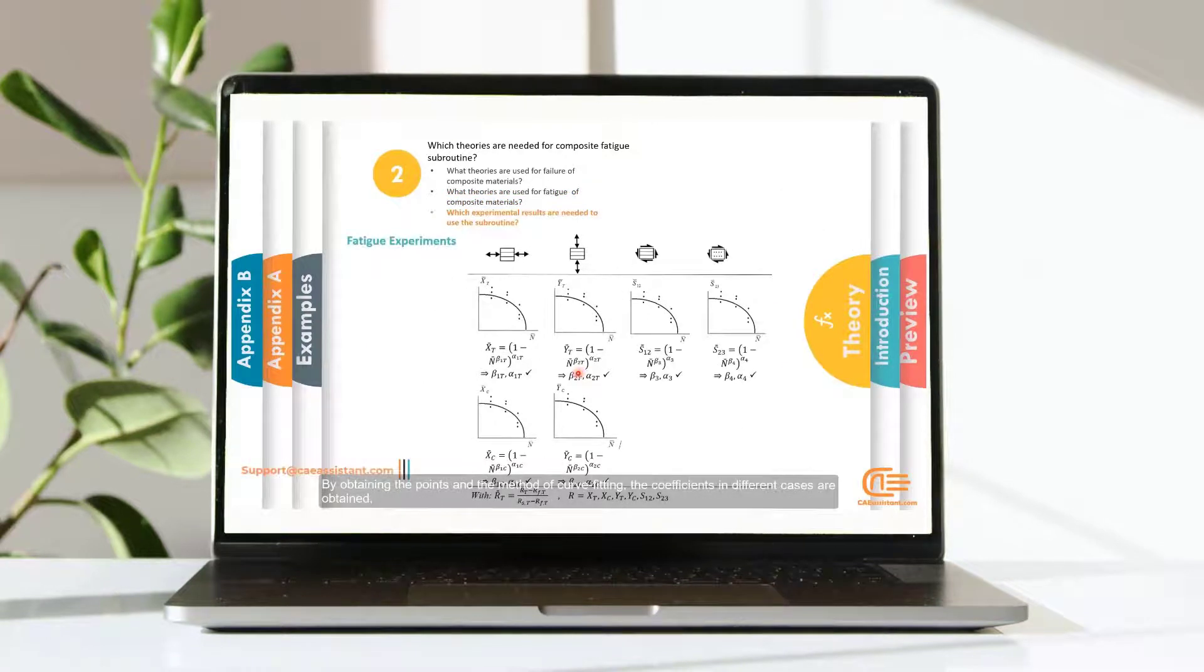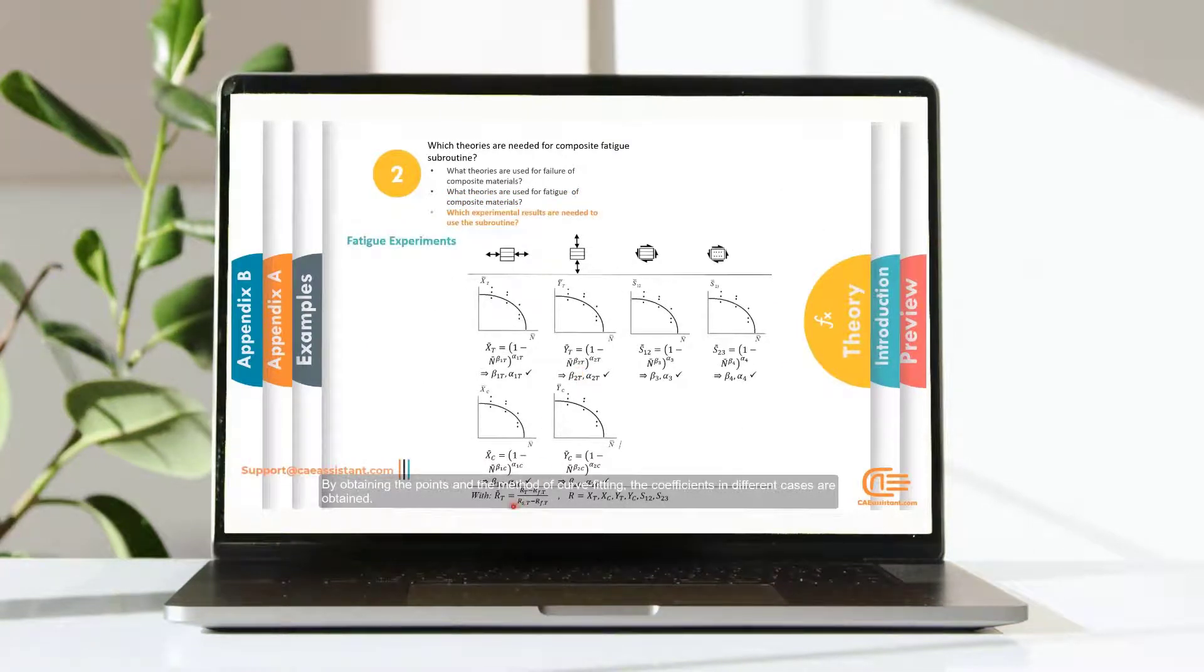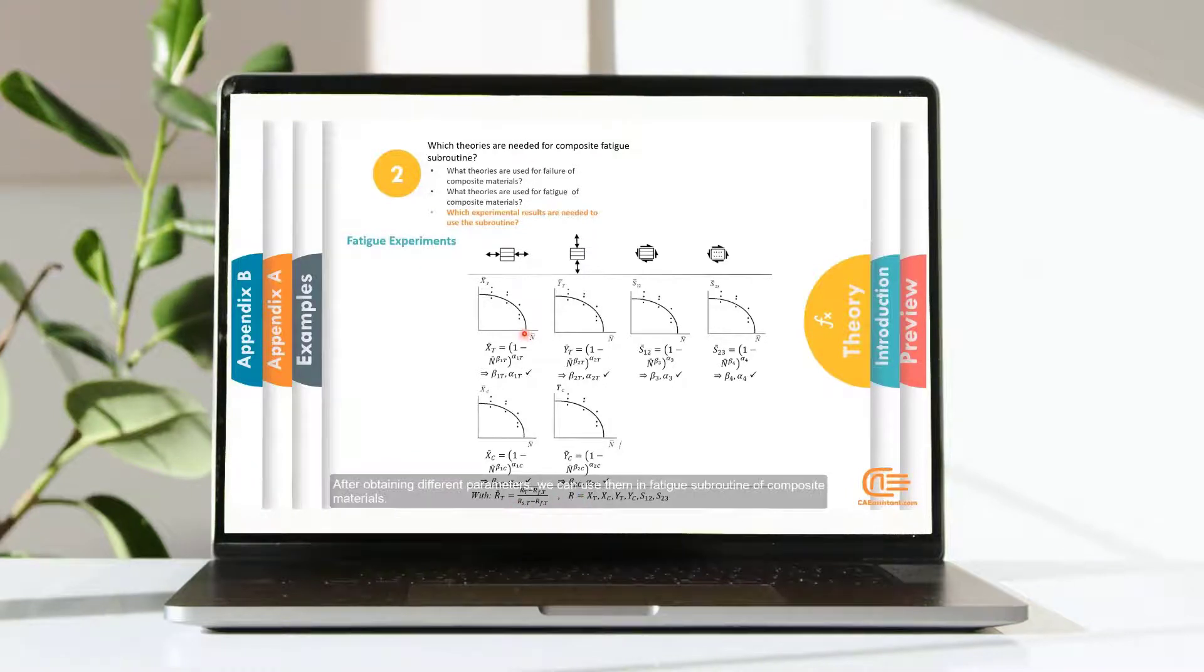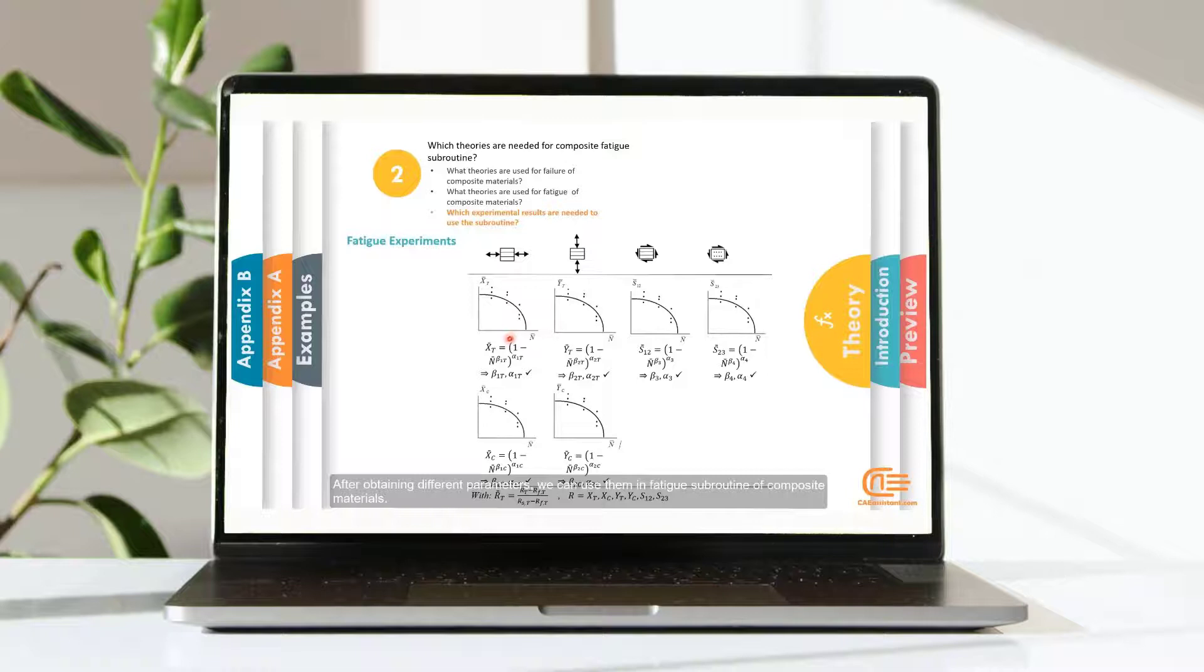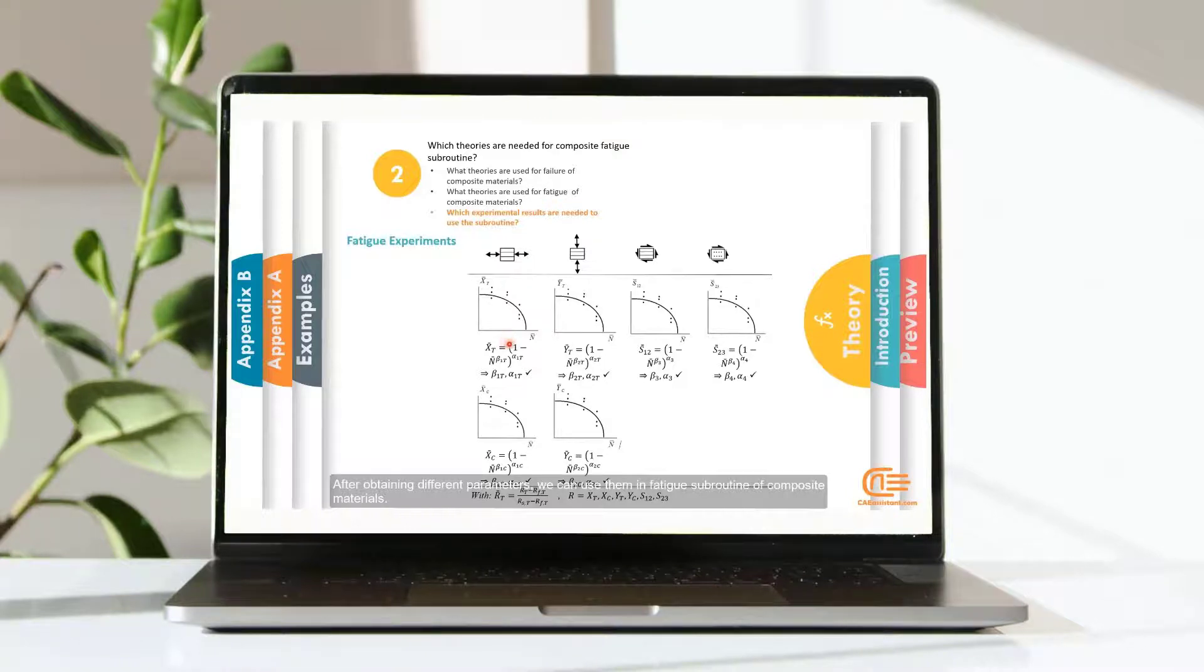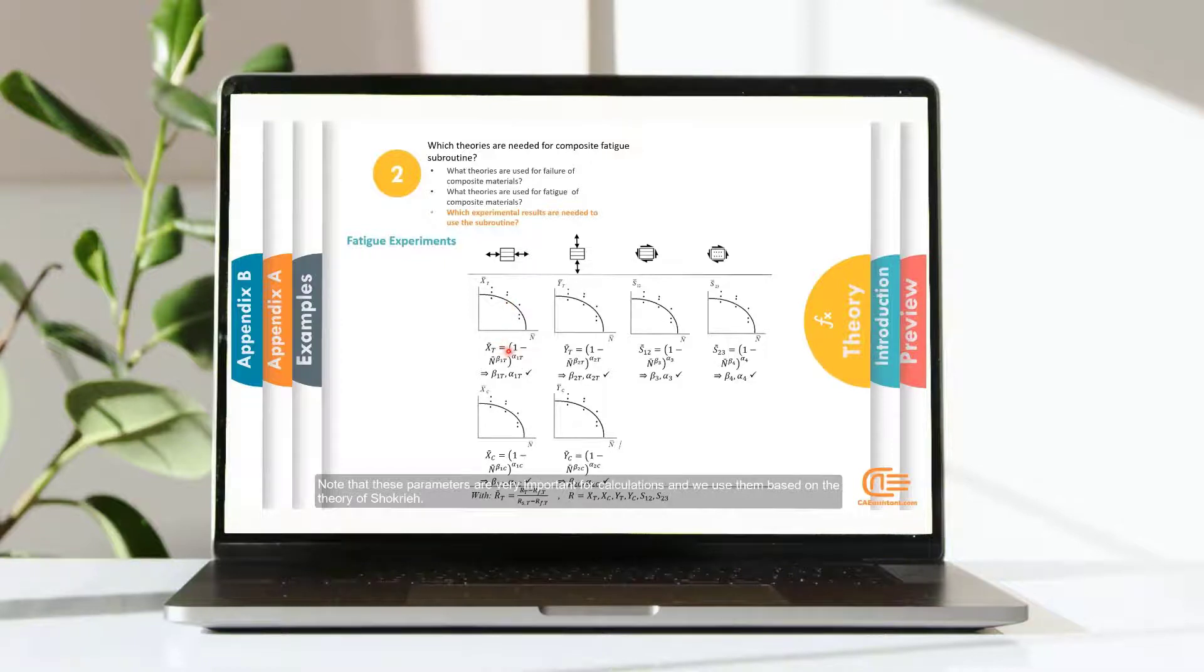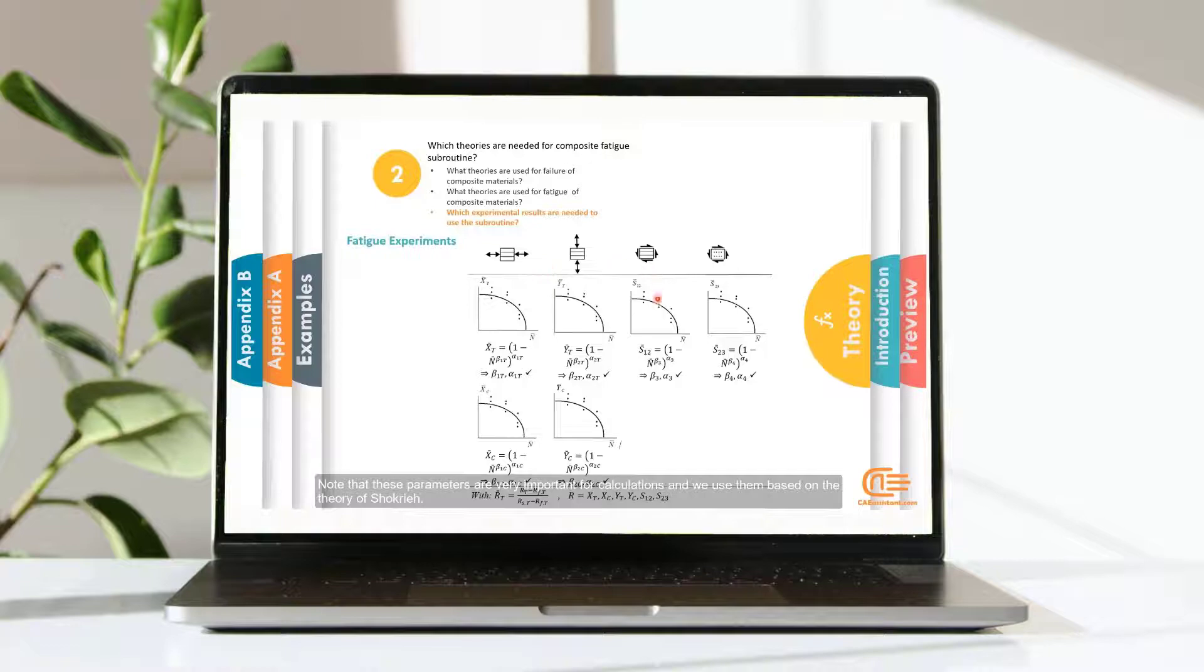By obtaining the points and the method of curve fitting, the coefficients in different cases are obtained. After obtaining different parameters, we can use them in fatigue subroutine of composite materials. Note that these parameters are very important for calculations and we use them based on the theory of Schofriere.